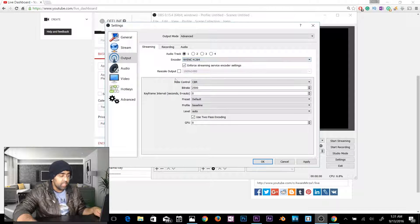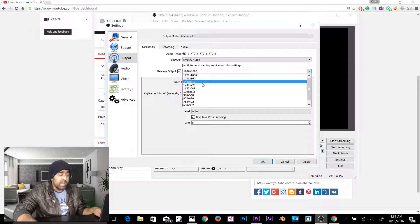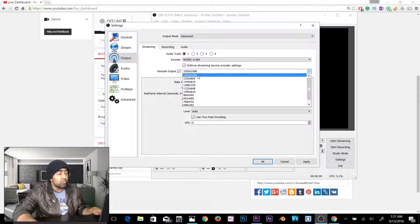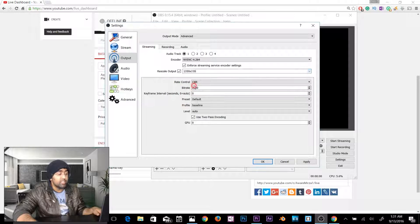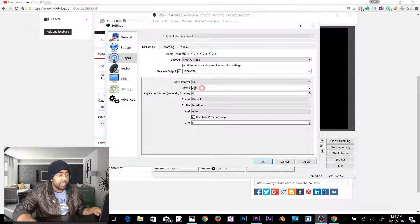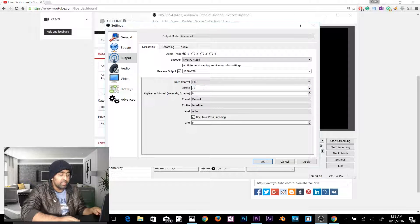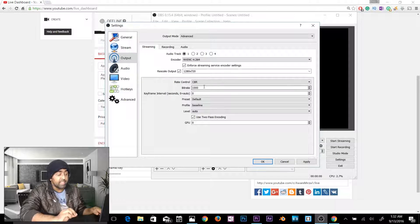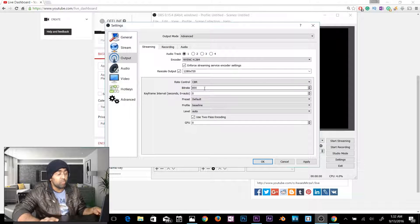There's a Rescale Output option. If your screen resolution is 1920×1080 but your upload speed is too low to stream 1080p, rescale the output to 720p (1280×720). I recommend CBR — leave it as the default. For bitrate, since I have about 1 Mbps upload speed, I'll set it to 800 kbps to ensure a smooth stream. All your quality depends on bitrate.